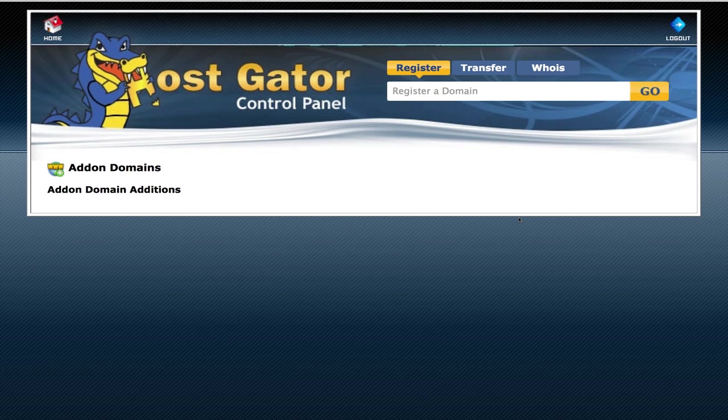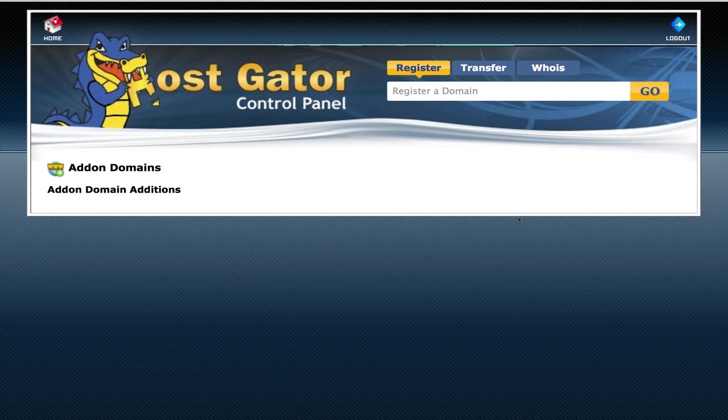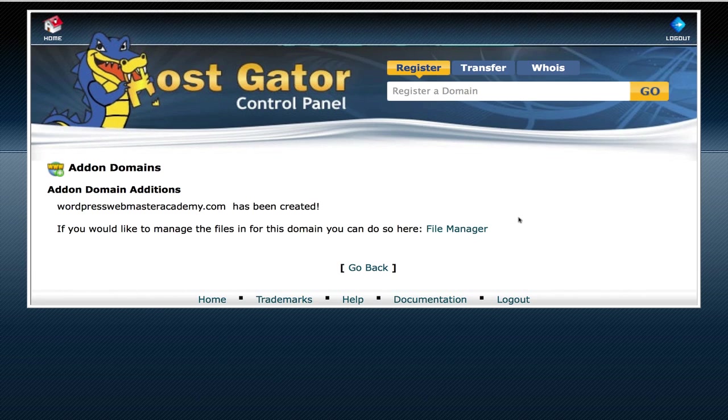What it'll do is it's going to take anywhere from 10 seconds to 30 seconds, all the way up to a minute. But then once it's done, it'll say WordPressWebmasterAcademy.com has been created.